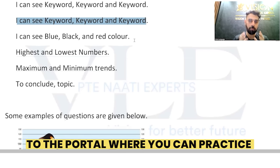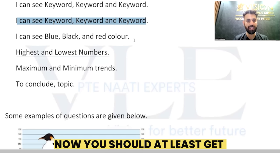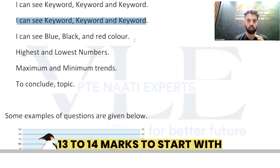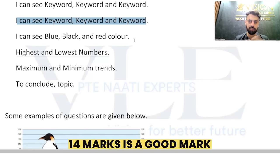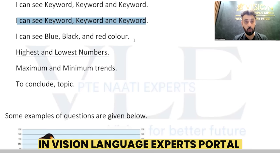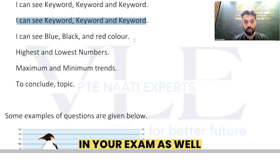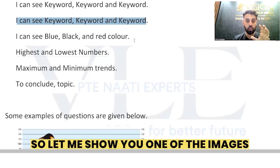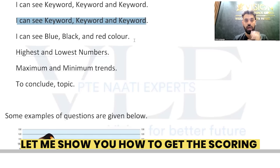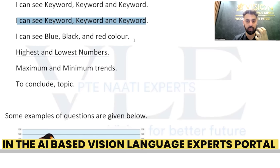Let me walk you through the portal where you can practice and get AI scoring on the spot. You should aim to get at least 13 to 14 marks to start with — 14 marks is a good score. Try to get this in the Vision Language Experts portal, and in the real exam you will get similar marks as well.